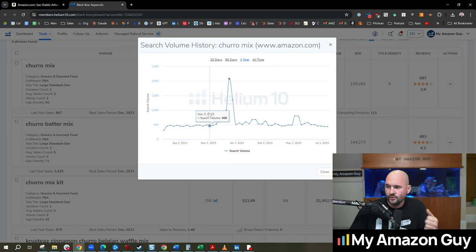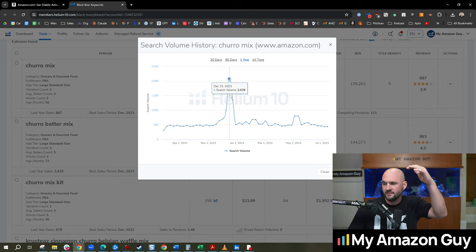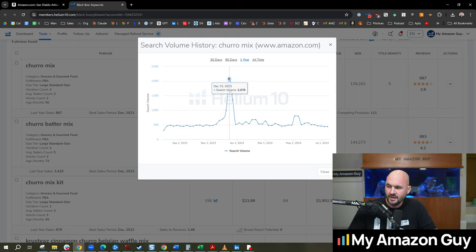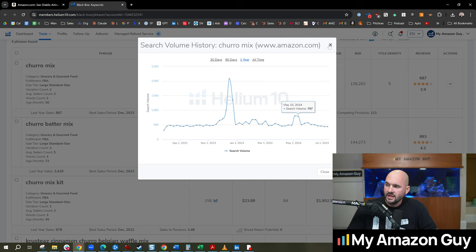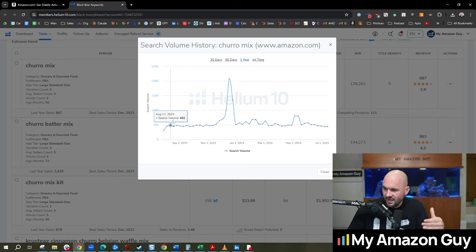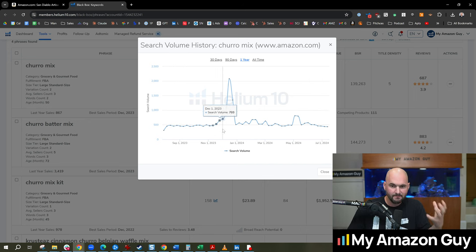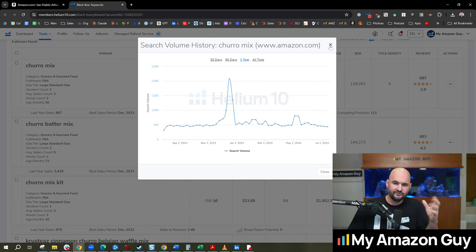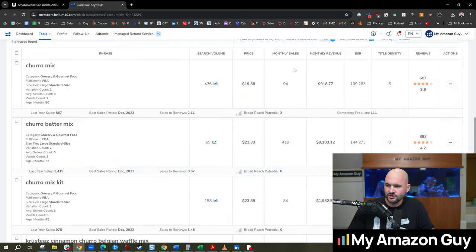Four or five times as many people are searching for a churro mix. Spikes in December with the Christmas rush up to 2,000 in search volume. So it's a little bit seasonal, but not really. It's pretty stable right around that 500 search volume mechanism during the rest of the year, but a 4x spike during December.